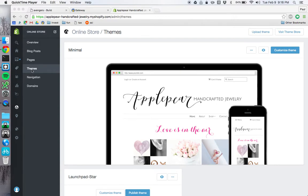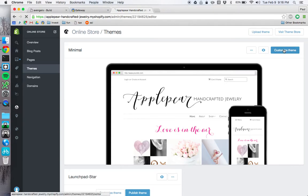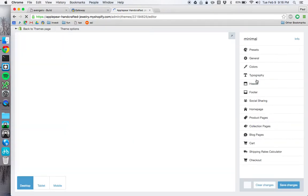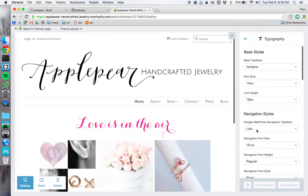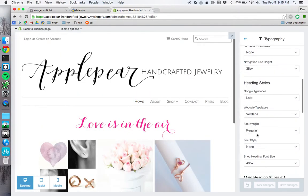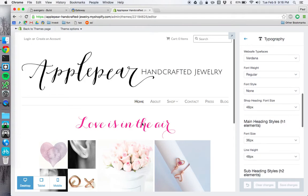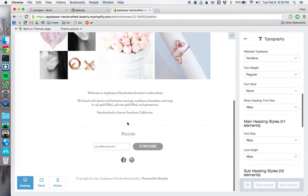Alright, so I'm guessing that when you tried to edit your theme, you clicked on themes, and then you click customize theme, then you click typography, and you changed these settings, but you're still seeing font like this, where it's not Leto, it's not Verdana.